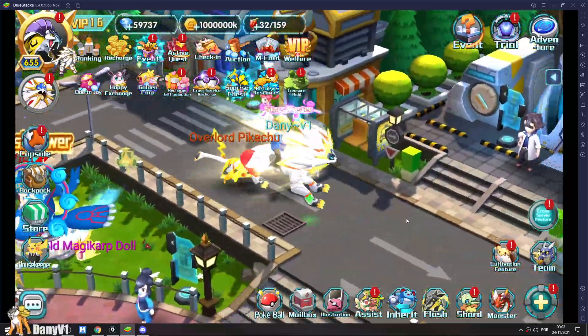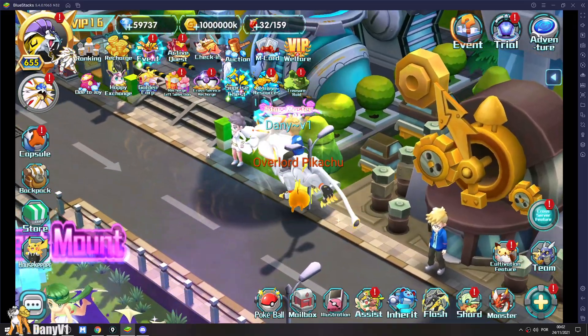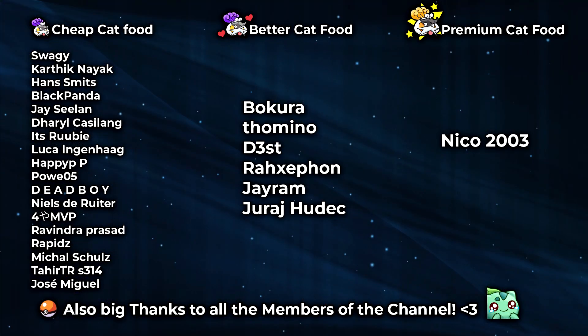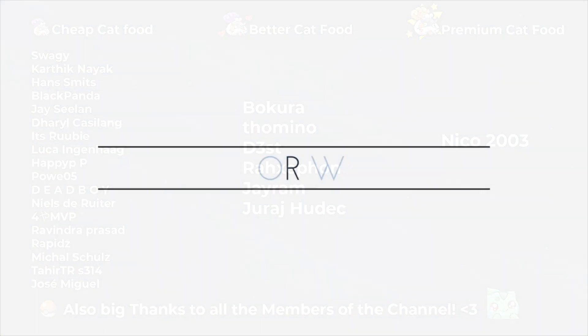Thank you so much for watching. If you enjoyed, don't forget to leave a like, subscribe, all that good stuff and I'll see you guys on the next video.